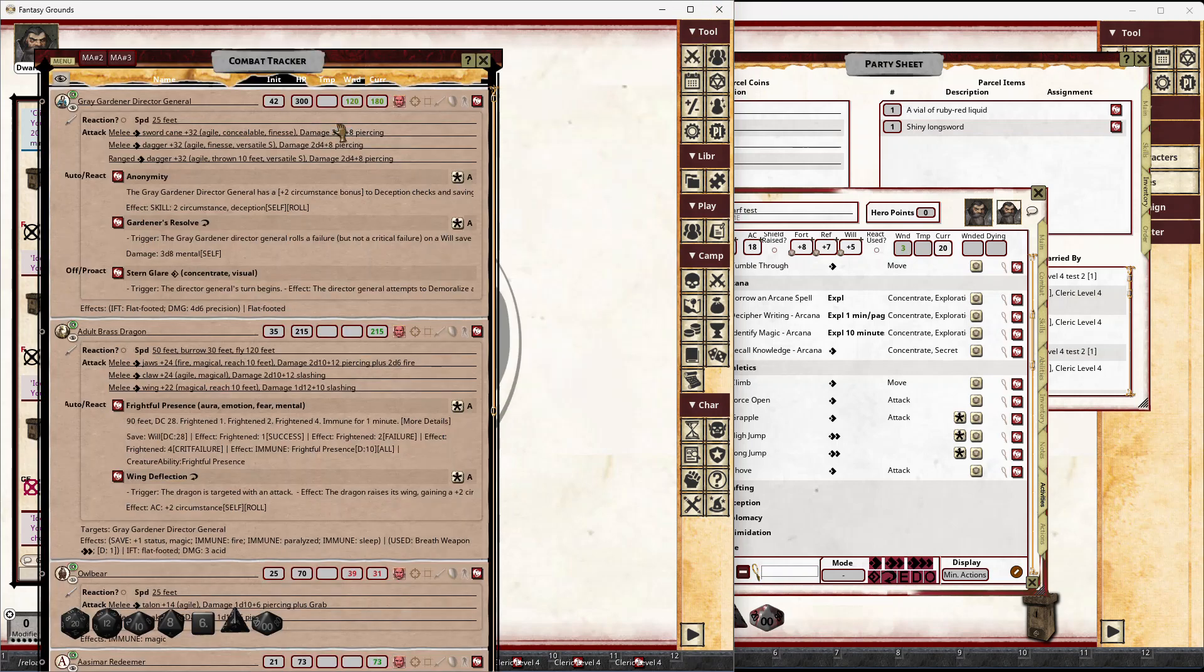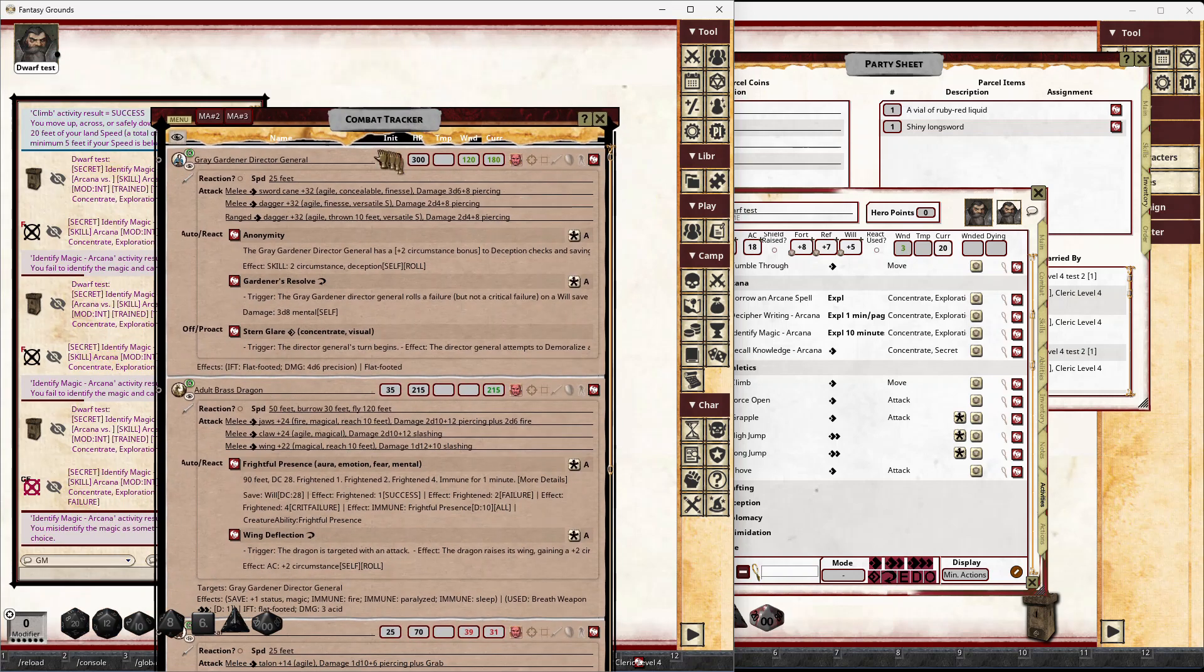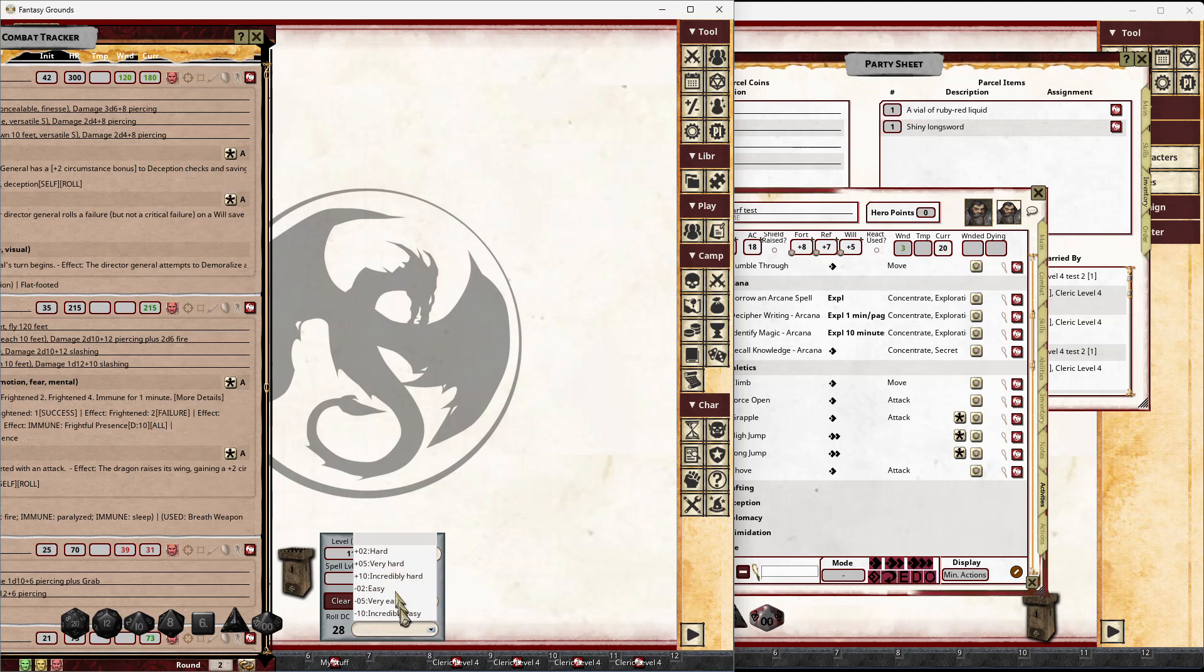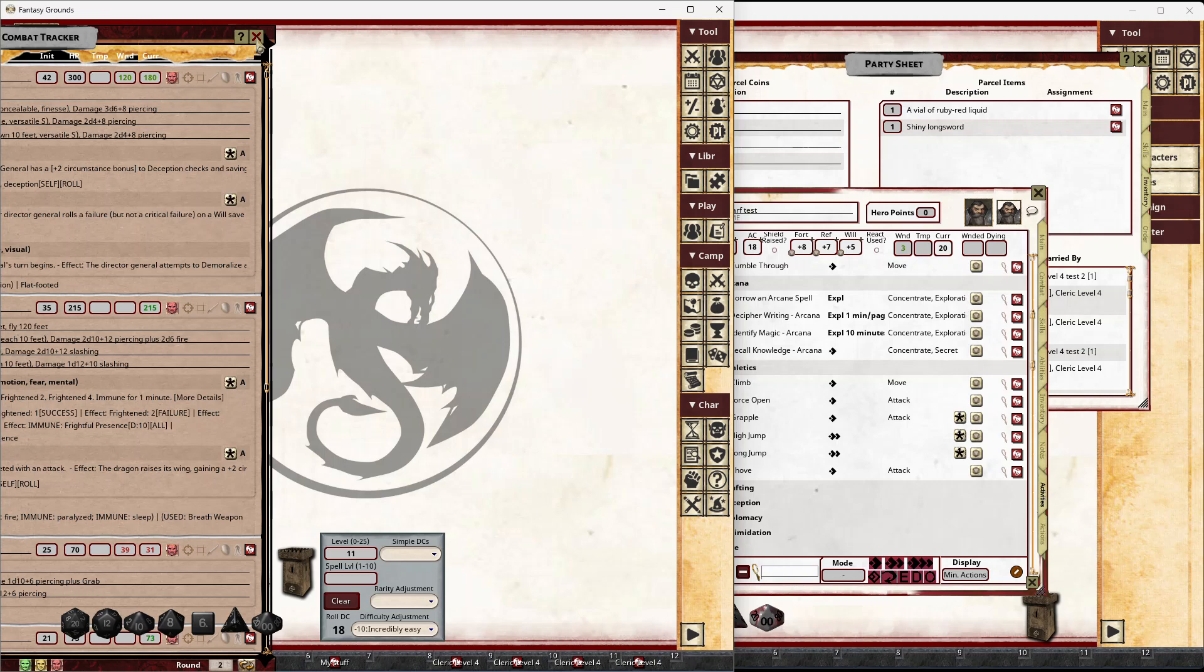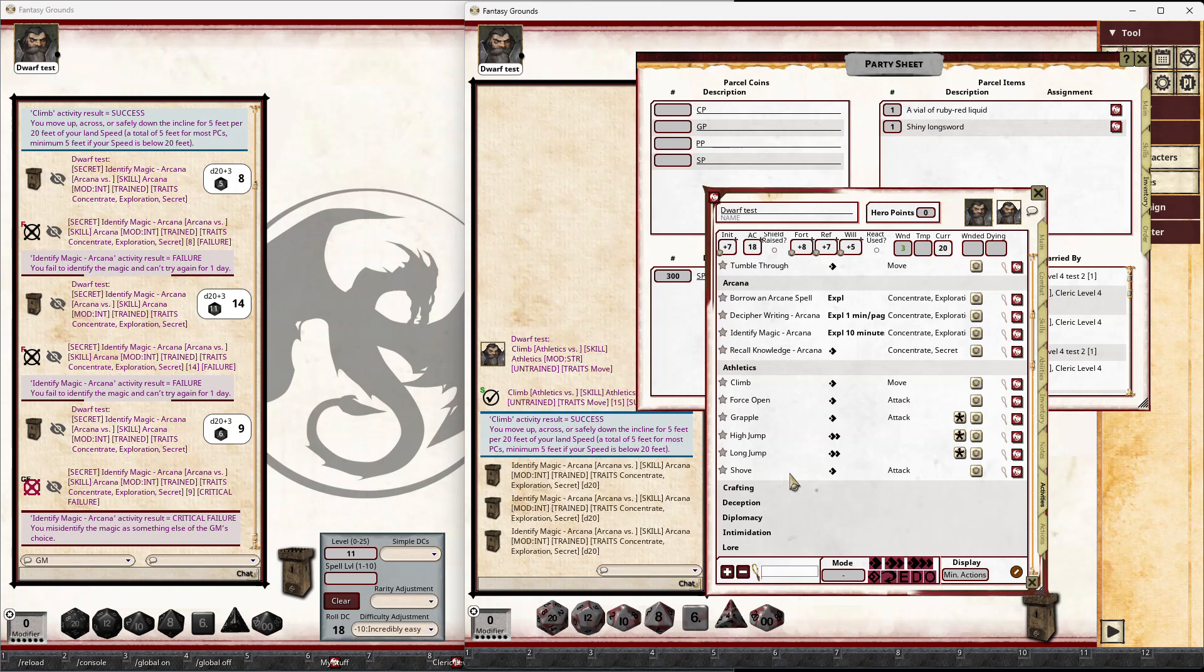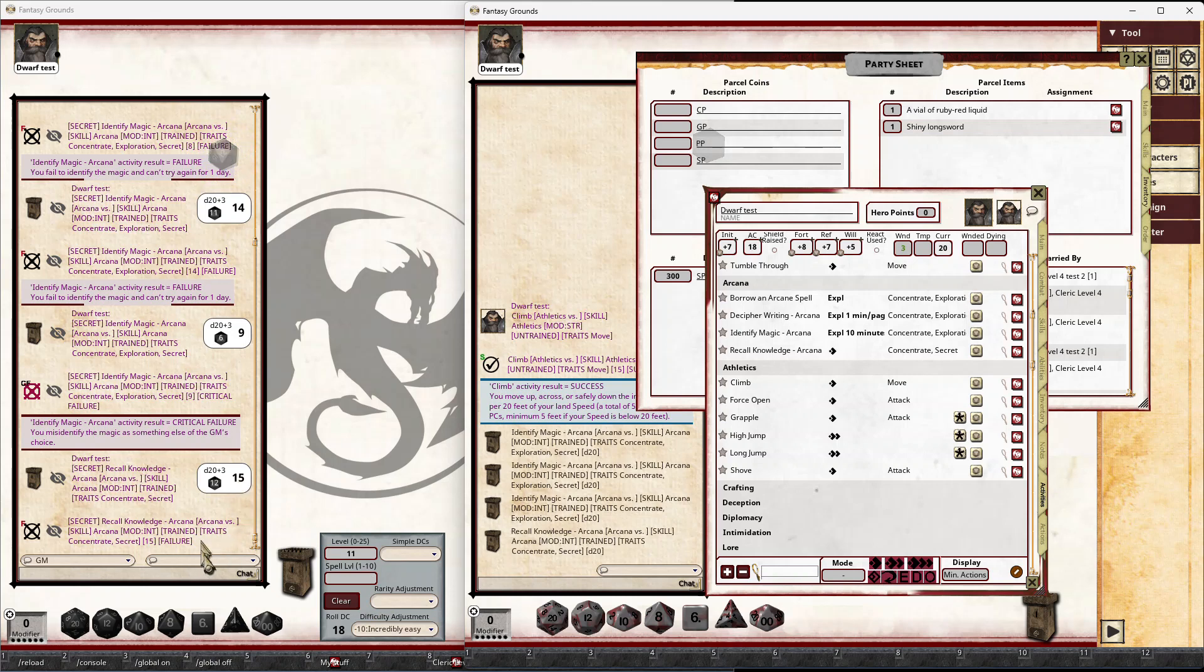You can give some additional bad information if you like there. And there's also, once that base DC is being set, the GM can actually change it. So an example, maybe this adult brass dragon is quite a well-known brass dragon for the area. So when you click and drag the link to set the base DC, you could say, okay, it's incredibly easy to just recall some basic information about this dragon, maybe what its name is, where it lives, things like that. But maybe they'd need a higher check, like a critical success to get some more information about that dragon because you've already made it incredibly easy. And so when the player rolls their recall knowledge check, it's going to be compared with that 18. 15, it's another failure. So they don't receive anything from that.